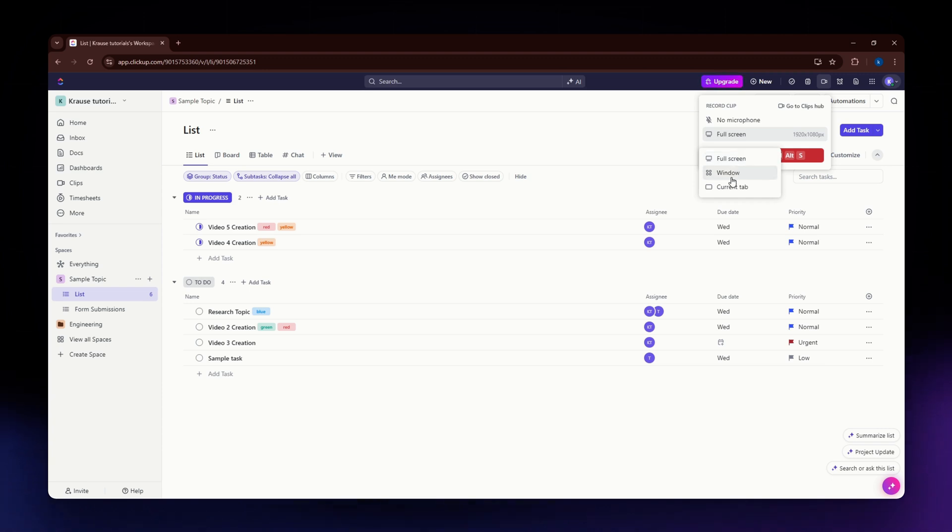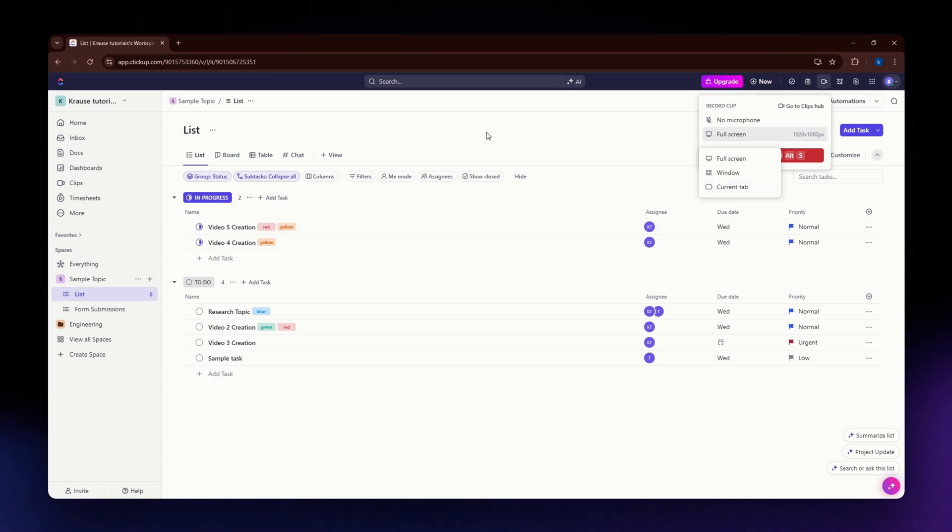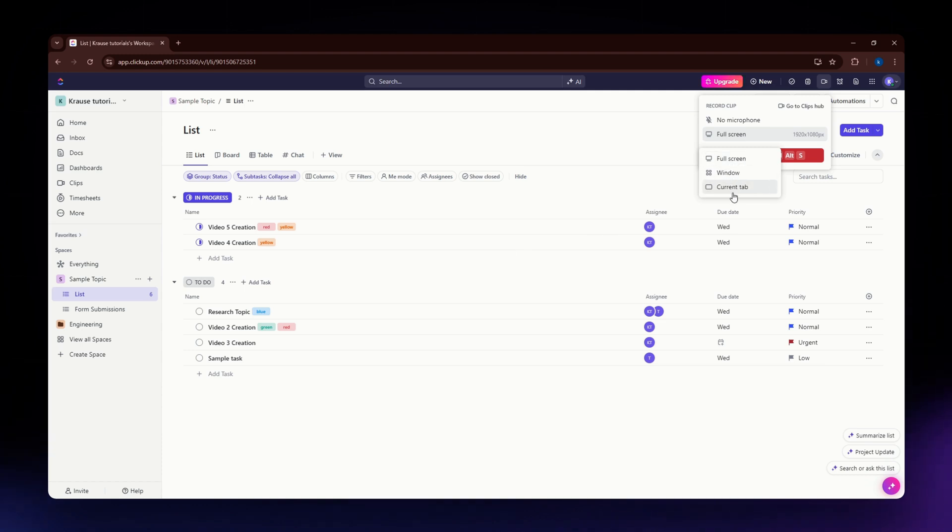For window, select this if you want to record only a specific window. For current tab, select this if you want to record your current tab. For the purpose of this tutorial, we are going with the current tab.